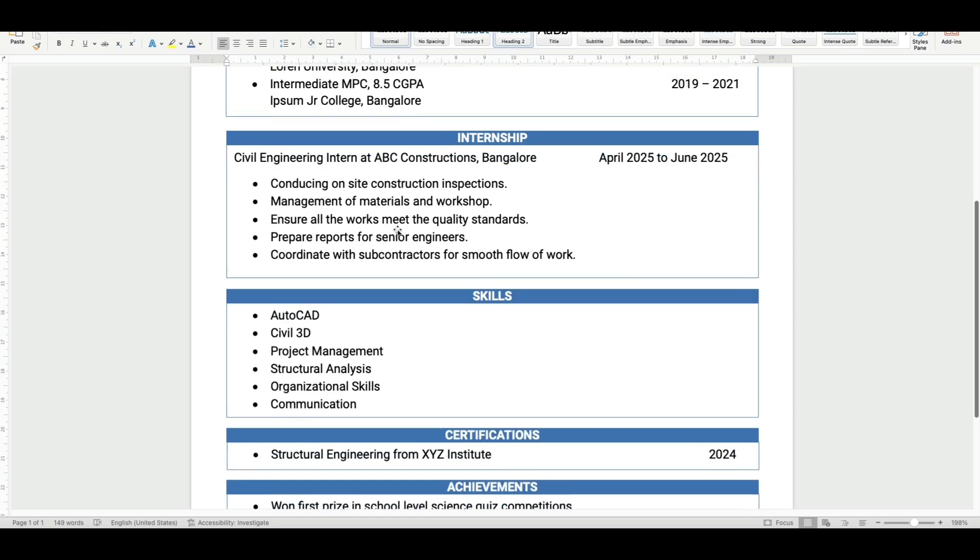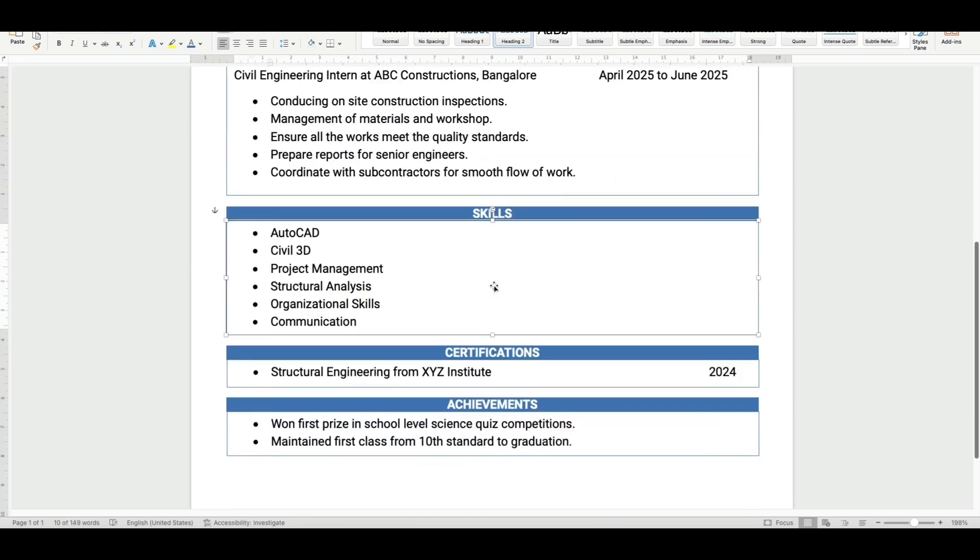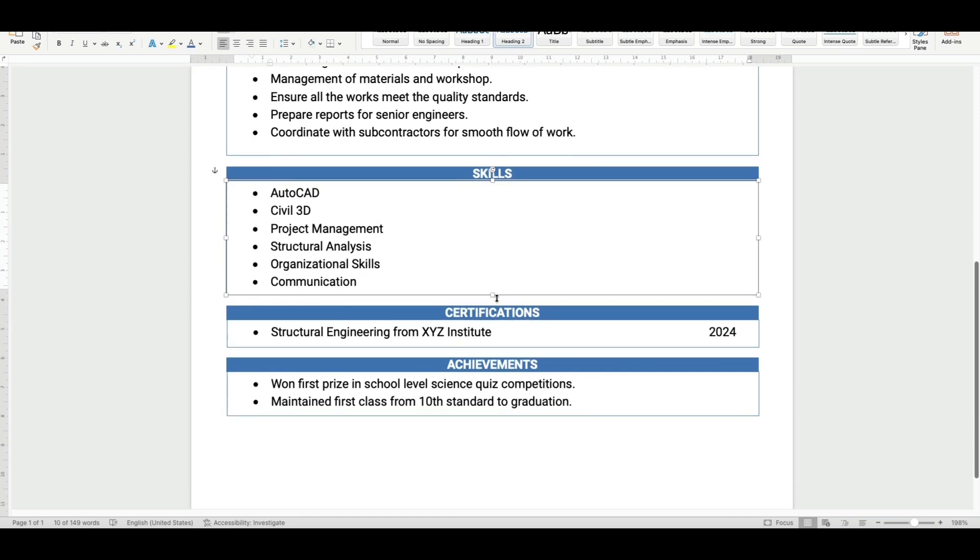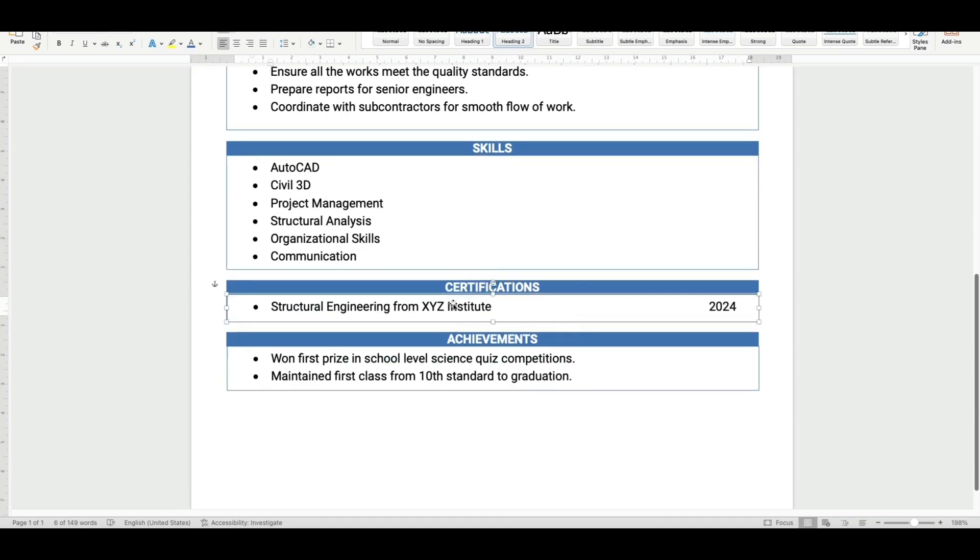Next you can see skills required for the civil engineering freshers, like AutoCAD, Civil 3D, project management, structural analysis, organizational skills, and communication. If you have any certifications, you can add this section as well.